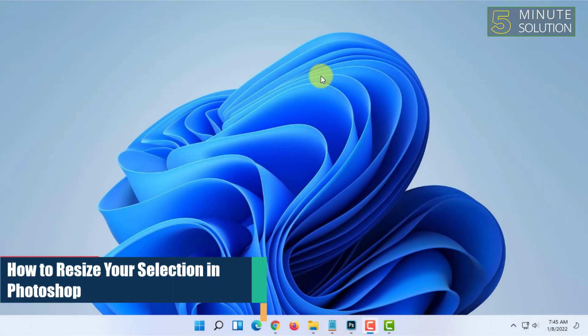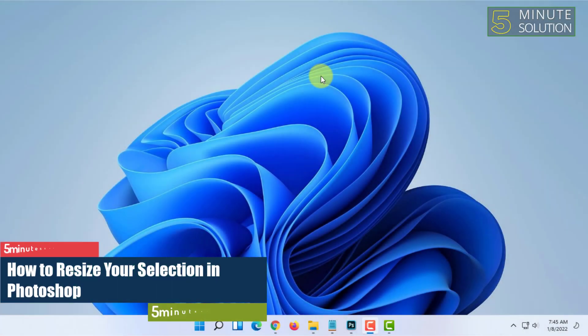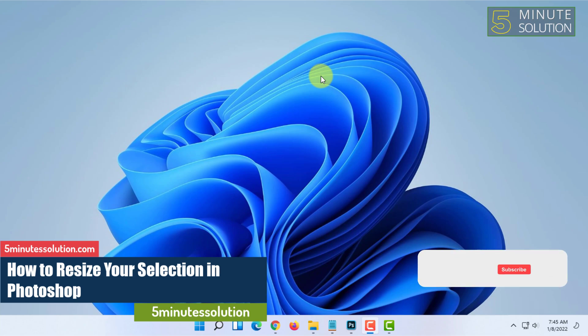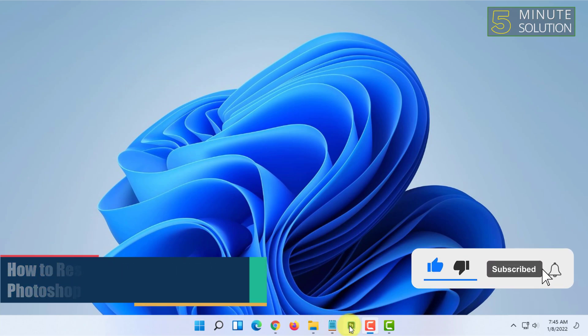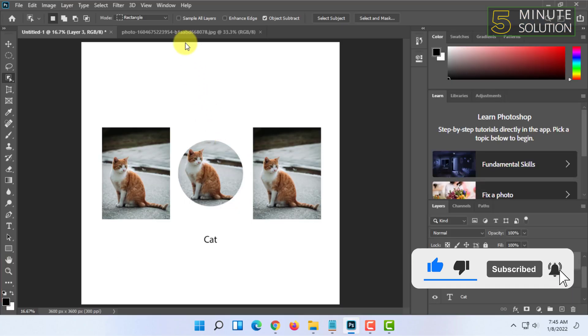Welcome to the 5 Minute Solution channel. In this video, I'm going to show you how you can resize your selection in Photoshop. Go ahead and open Photoshop.